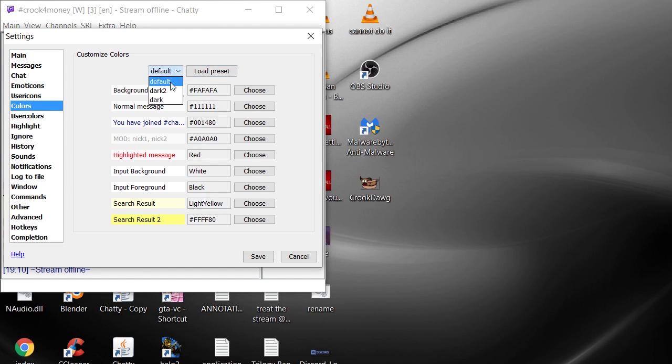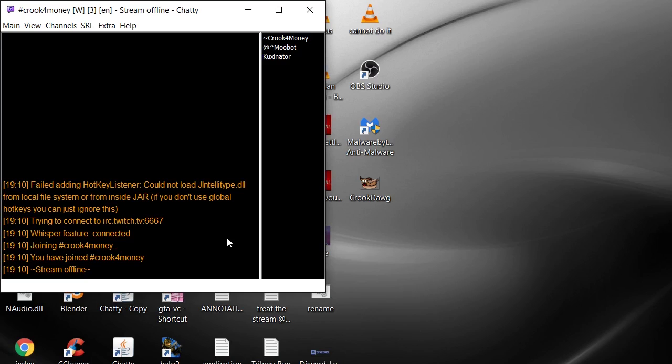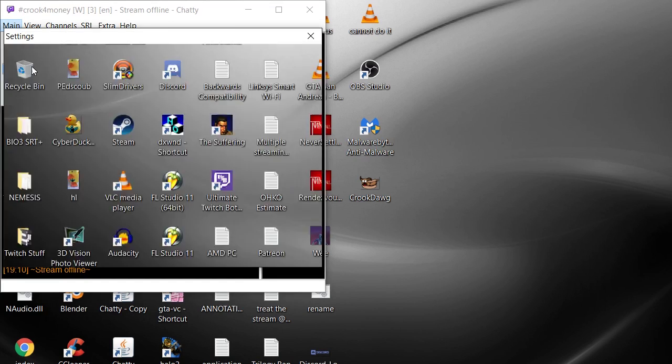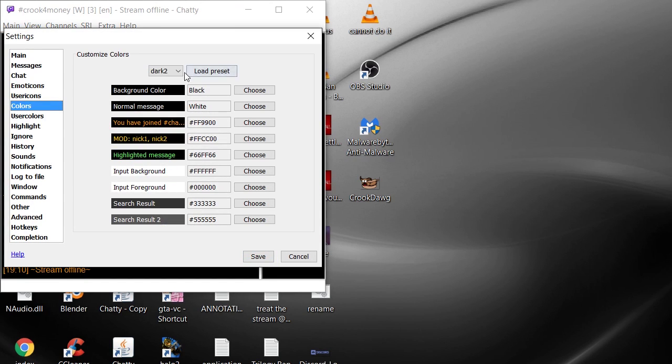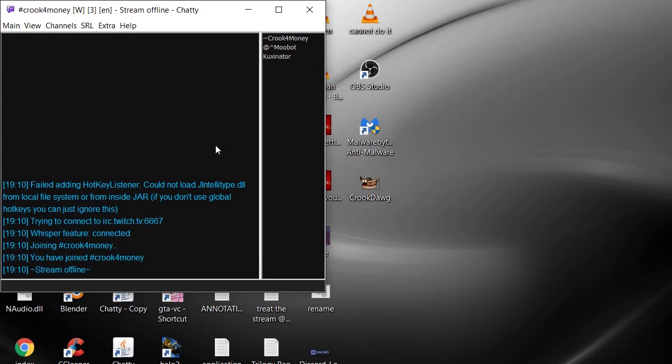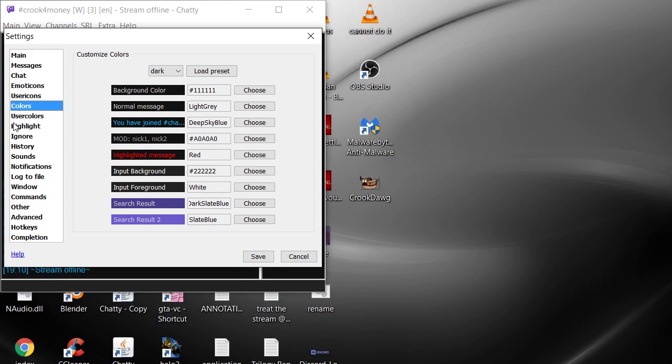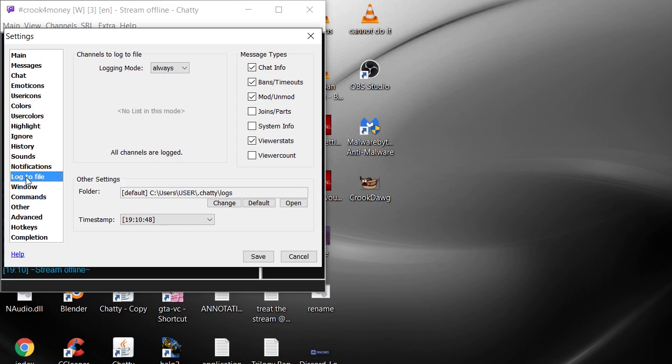Then there's Dark 2 which makes it black and yellow. And then my personal favorite is Dark and it makes the chat look like that, so it looks really good in my opinion. You can change it to whatever you like of course.